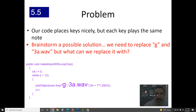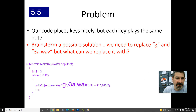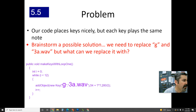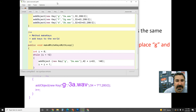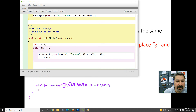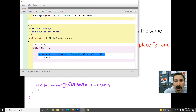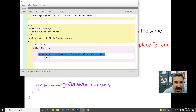What I want you to do in your lined paper notes is brainstorm a possible solution. We need to replace the 'g' and '3a.wav' filename. We need one line of code to be able to make all the different keys — for now just white keys, but eventually black and white — and all the different sounds.